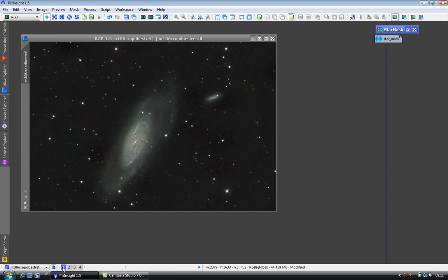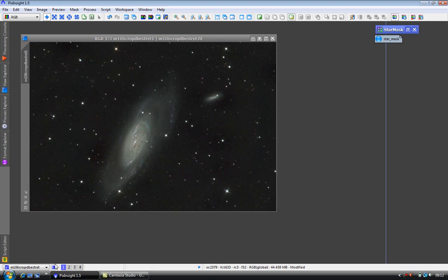And now I'm going to use a star mask with the morphological transformation tool to reduce star sizes, which I now call MT because I can't say morphological transformations too many times without my tongue getting tied. The reason we use a mask with this tool is when we use MT, if you apply it to the whole image it has a detrimental effect to M106.